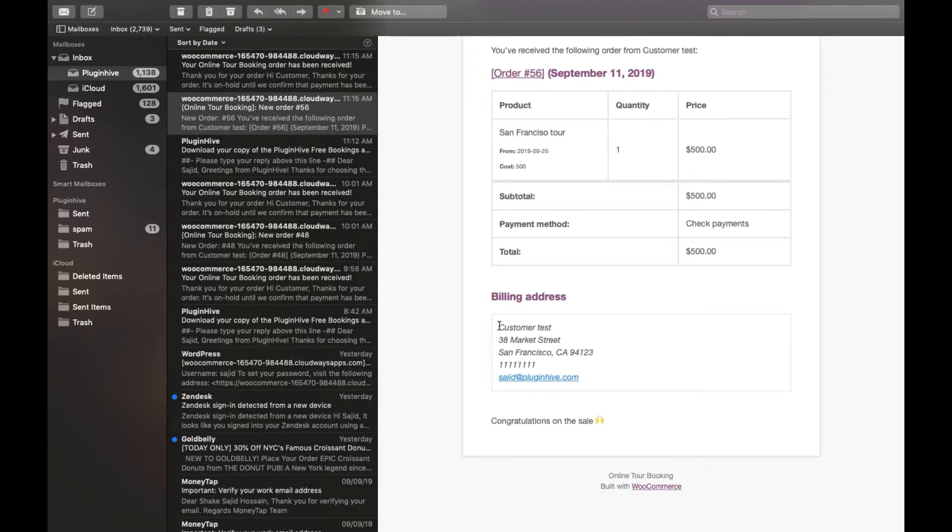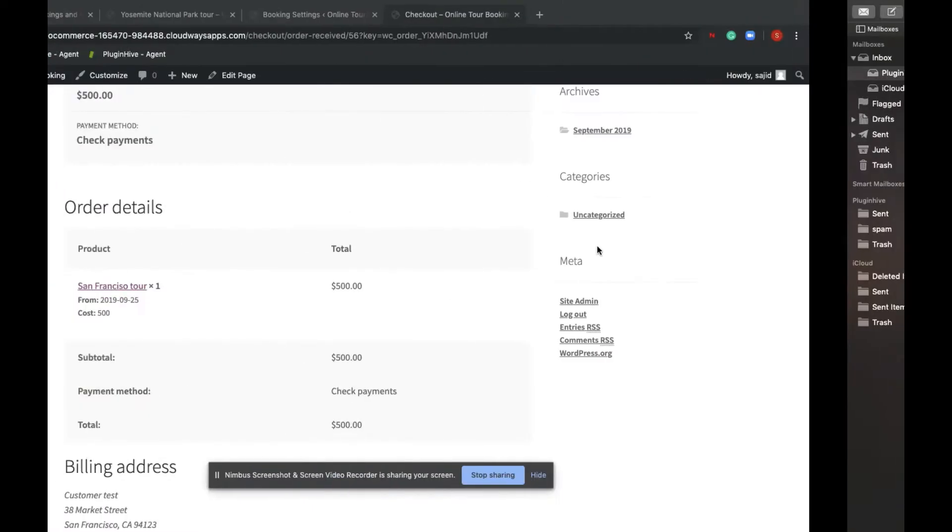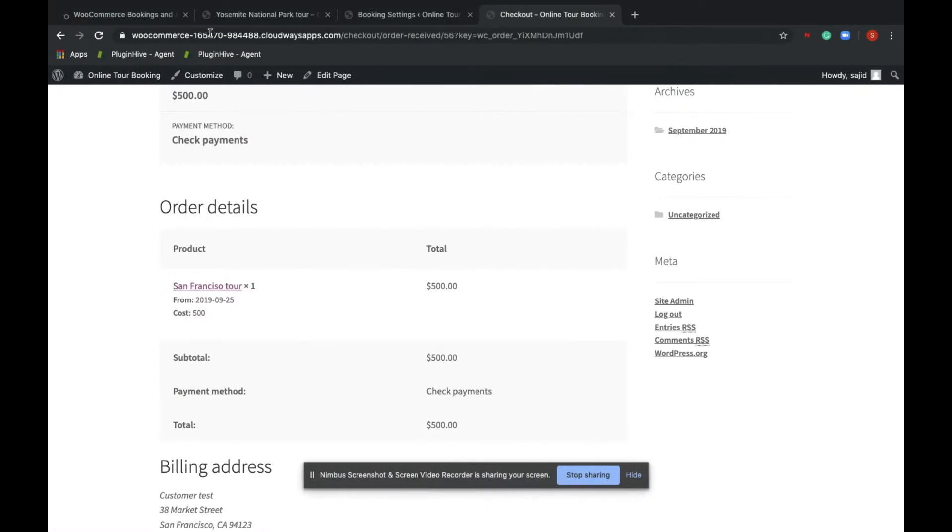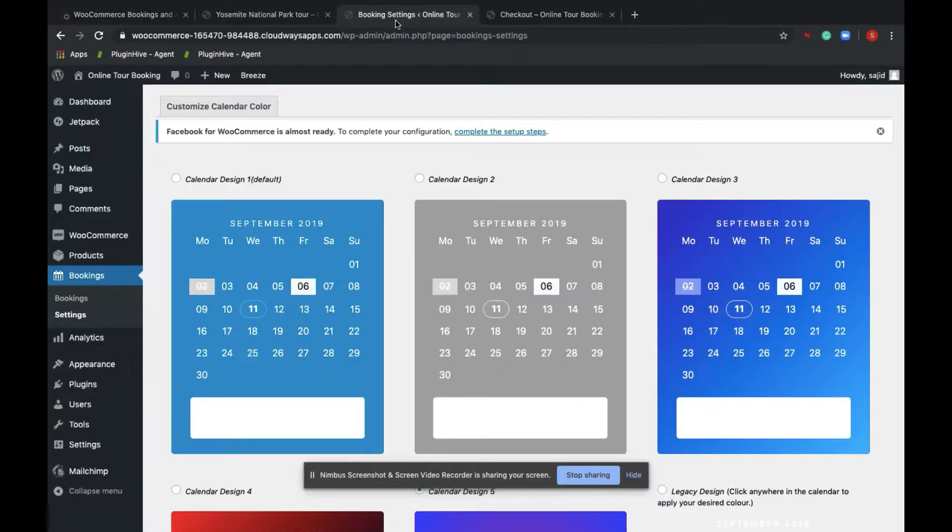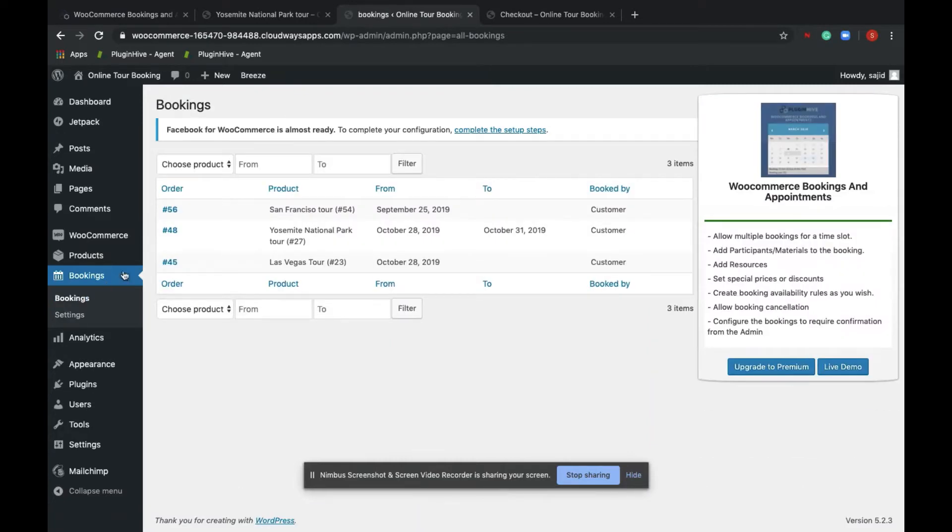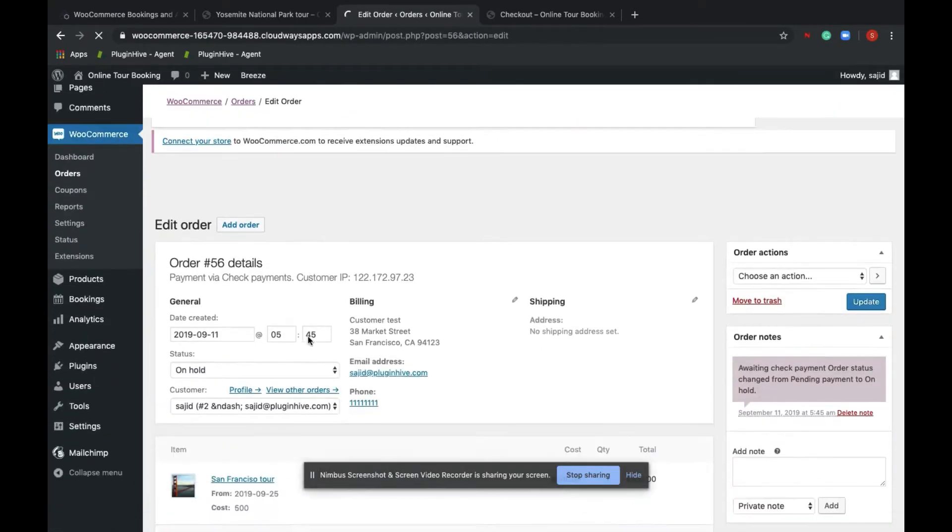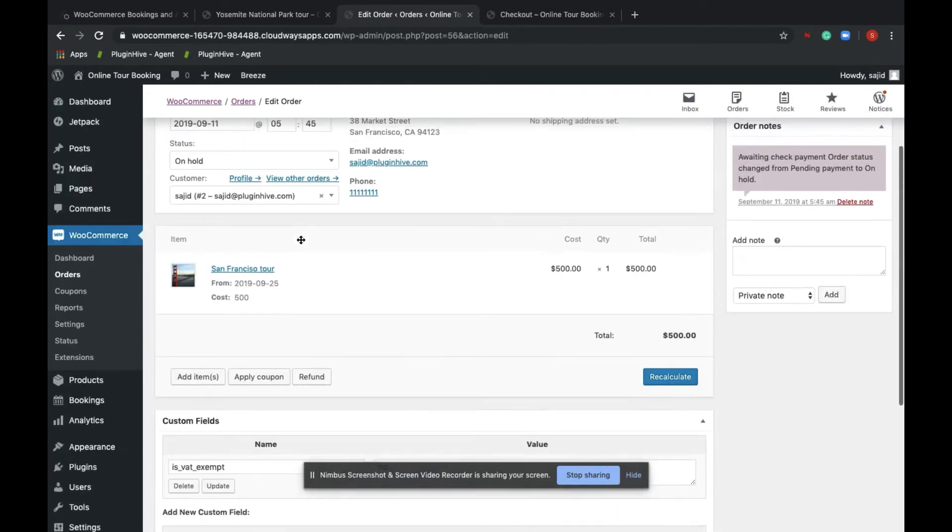The admin can also check, view, and manage all his bookings from the admin section by navigating to bookings, bookings. And you can see a similar order number 56 with the customer details as well as the product details are listed here.